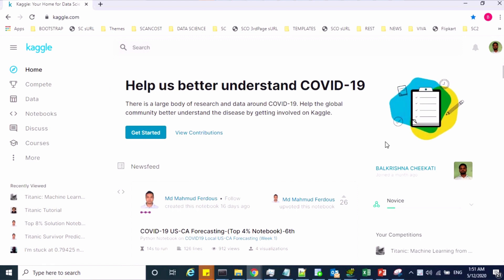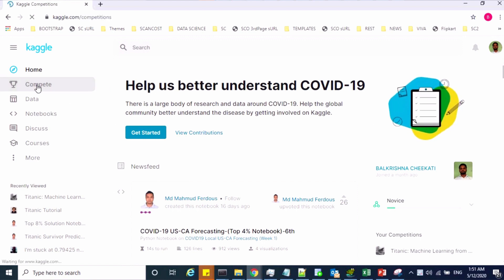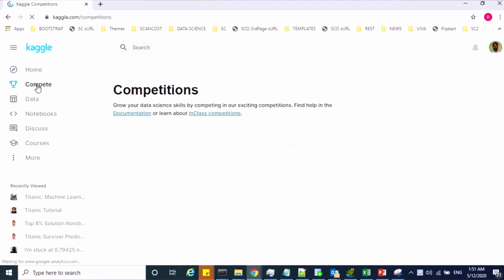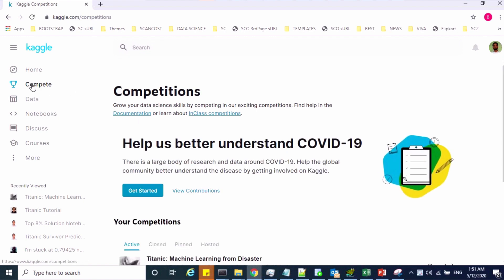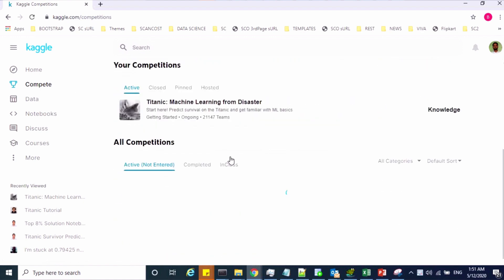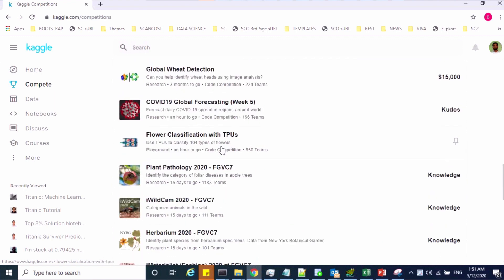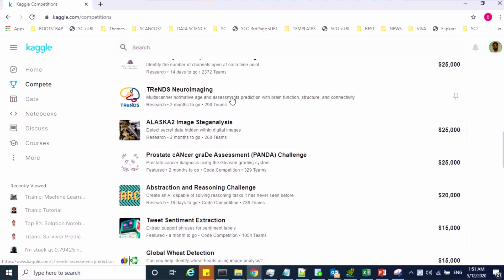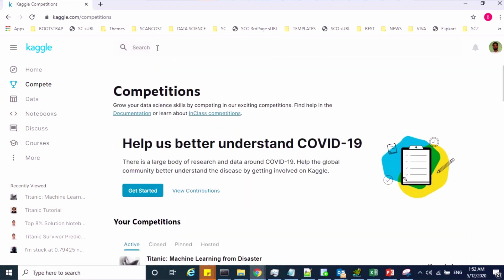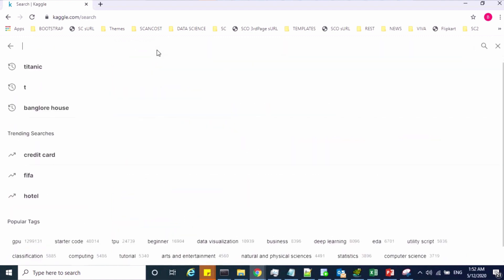Once you reach the homepage, you can search what are the current challenges going on. You can click on the competitions section — these are the running competitions. You can check the dataset here, build a model, and submit your results to find the accuracy. If you know any running challenge, you can search the challenge name as well.